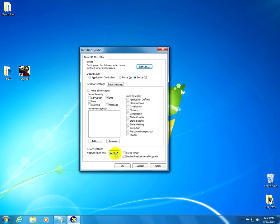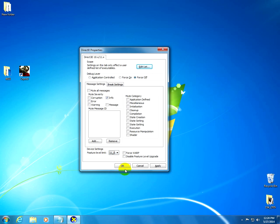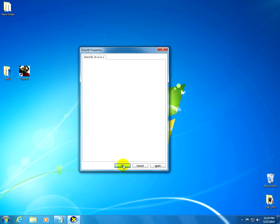Now let's go here at Feature Level Limit. Set it to 11-0. And check Force Warp. And we can close it with OK.